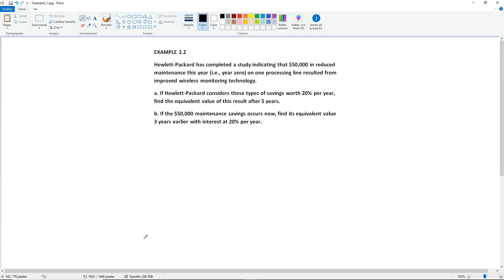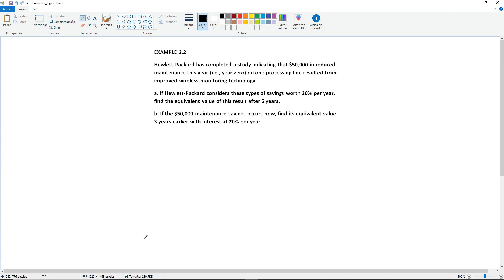Example 2.2. Hewlett Packard has completed a study indicating that $50,000 in reduced maintenance this year, or year zero, on one processing line resulted from improved wireless monitoring technology. Part A: If HP considers these types of savings worth 20% per year, find the equivalent value of this result after 5 years. Part B: If the $50,000 maintenance savings occurs now, find its equivalent value 3 years earlier with interest at 20% per year.